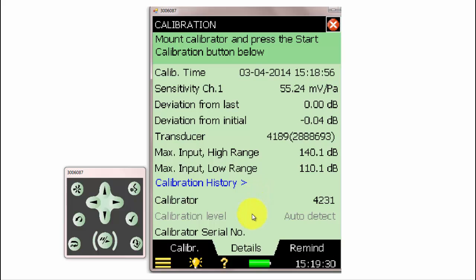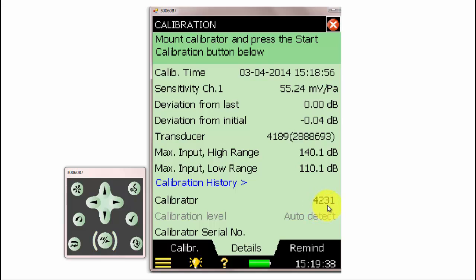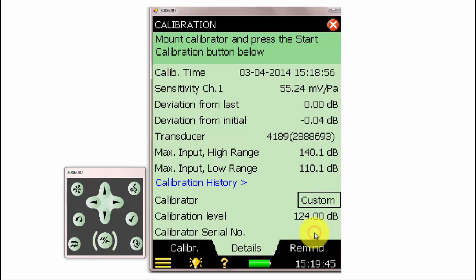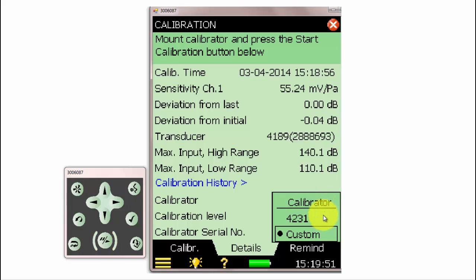Under the Details tab, we can also select what kind of calibrator we are using. The default microphone calibrator is a type 4231, which will output 94 dB at 1 kHz. If we are using a different calibrator, we can select Custom Calibrator and input the calibration level of that custom calibrator.